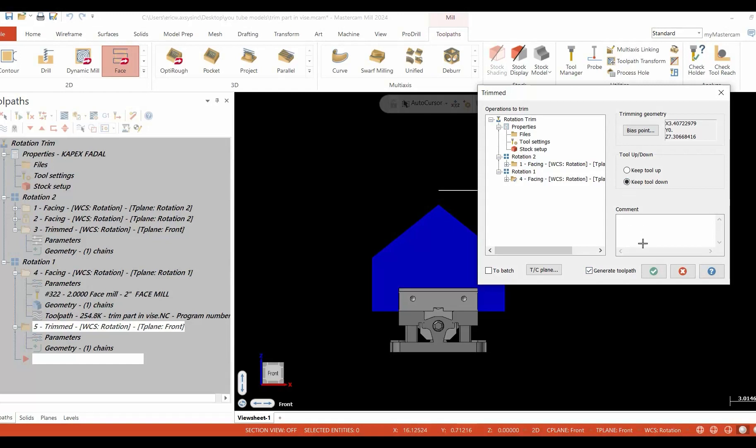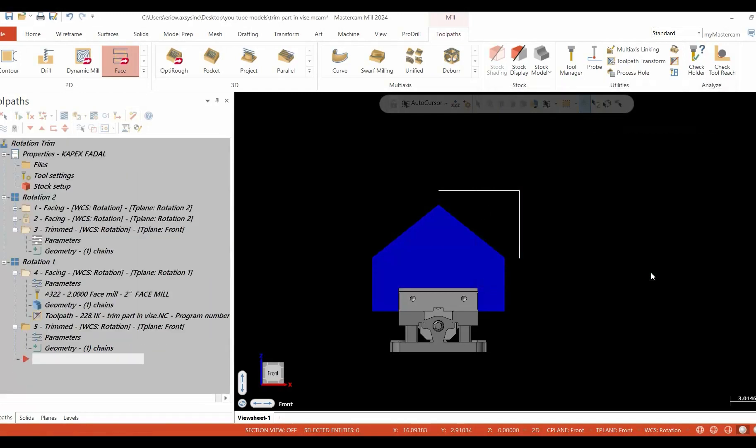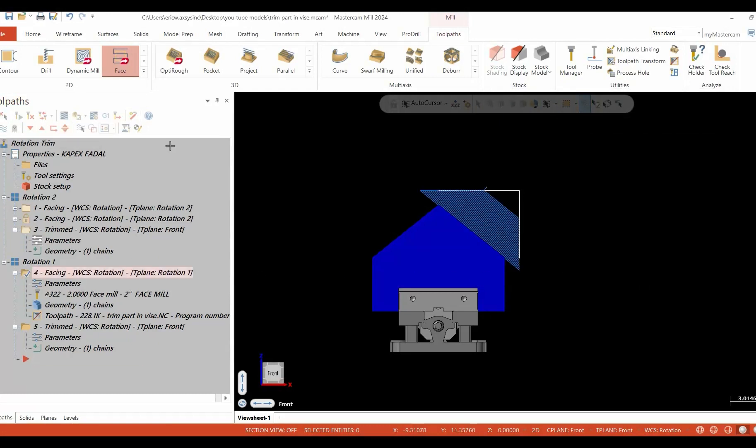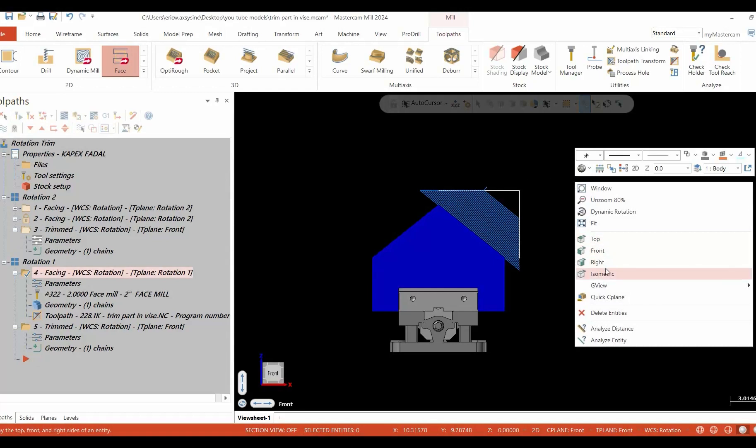Do we want to keep the tool or allow the tool to raise or keep the tool down? In this case, we'd like to keep the tool down. Select our green check. The toolpath is trimmed.